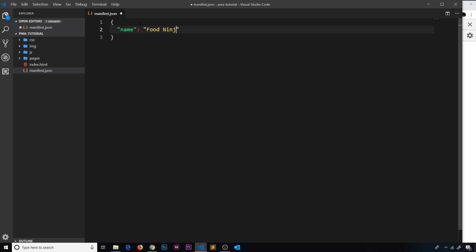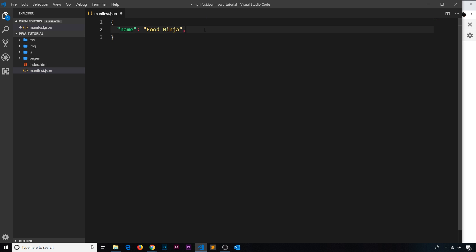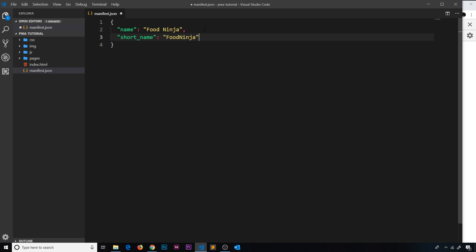I'm going to call it 'food ninja'. The next property is short_name, which is similar to name but this is the name that displays underneath the icon on the home screen when someone installs your application. I'm going to call this 'FoodNinja' without a space.